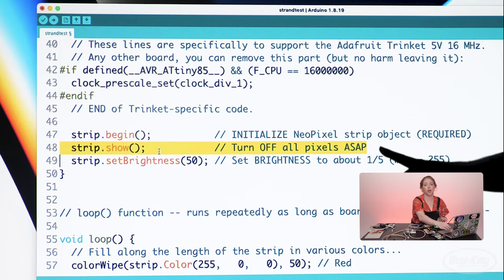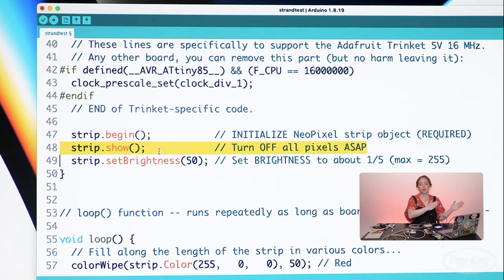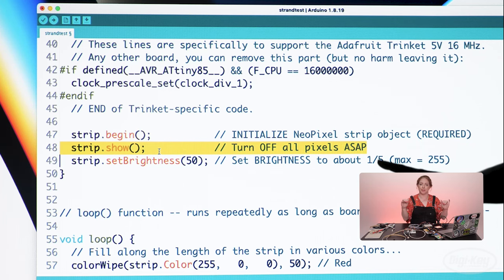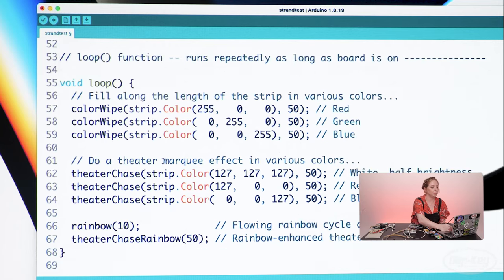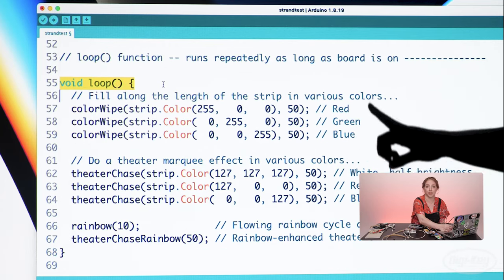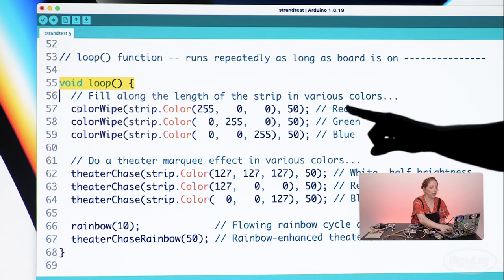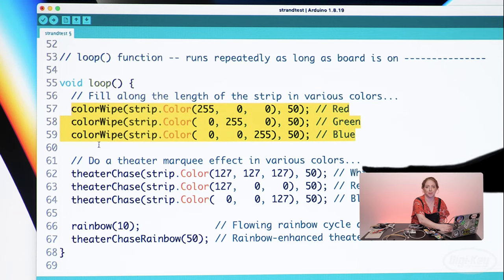strip.show is used anytime you want the pixels to change. Setting the pixel colors and showing the latest changes are broken up into two separate commands. The main loop just calls some external functions — for instance, colorWipe, which is defined down below the main loop.